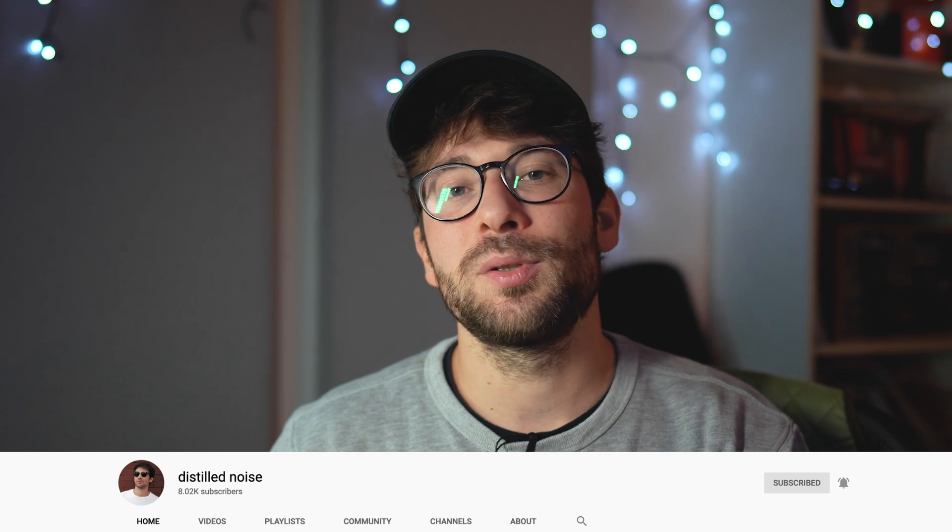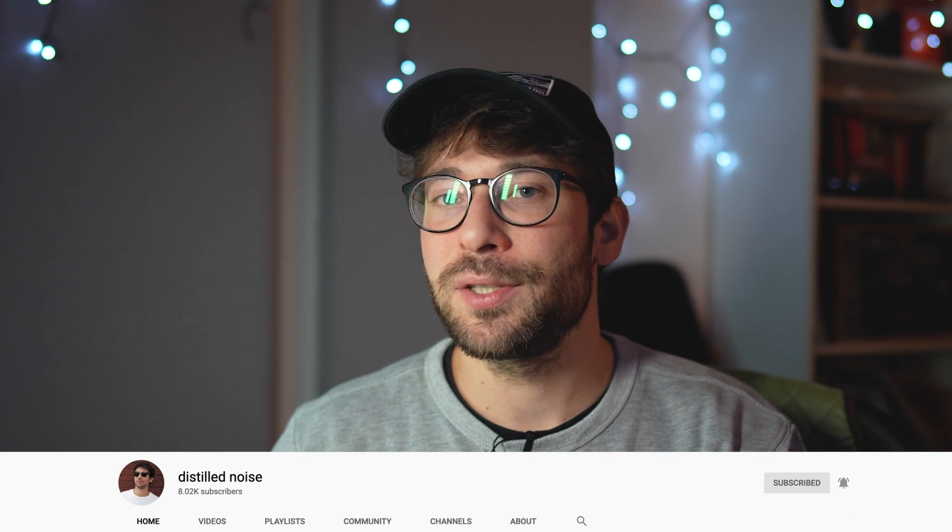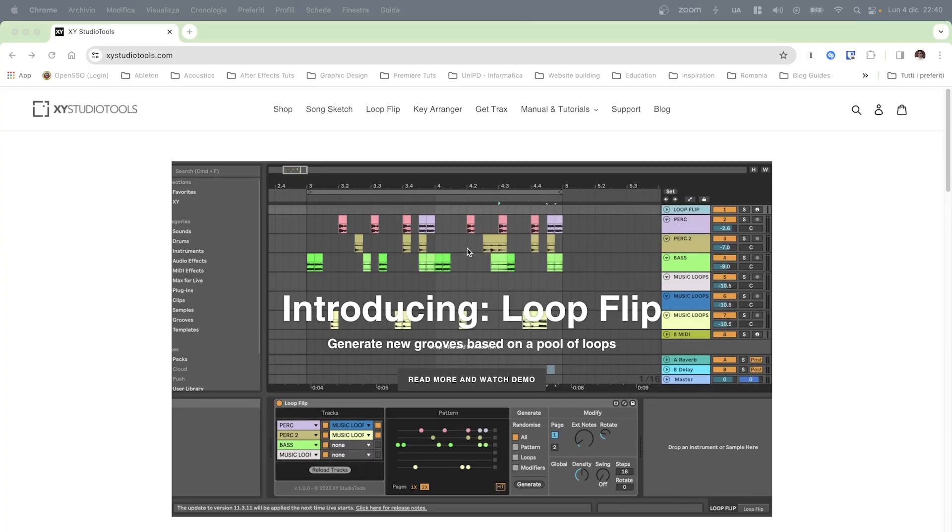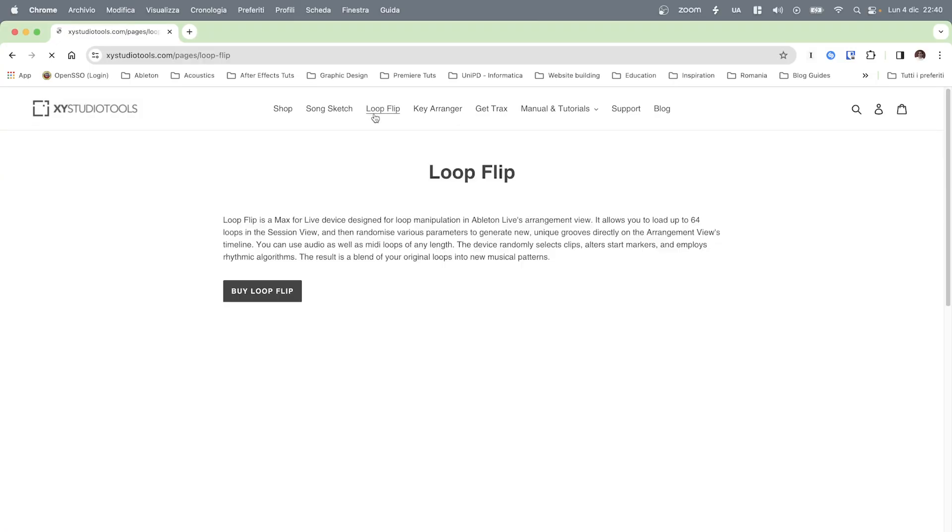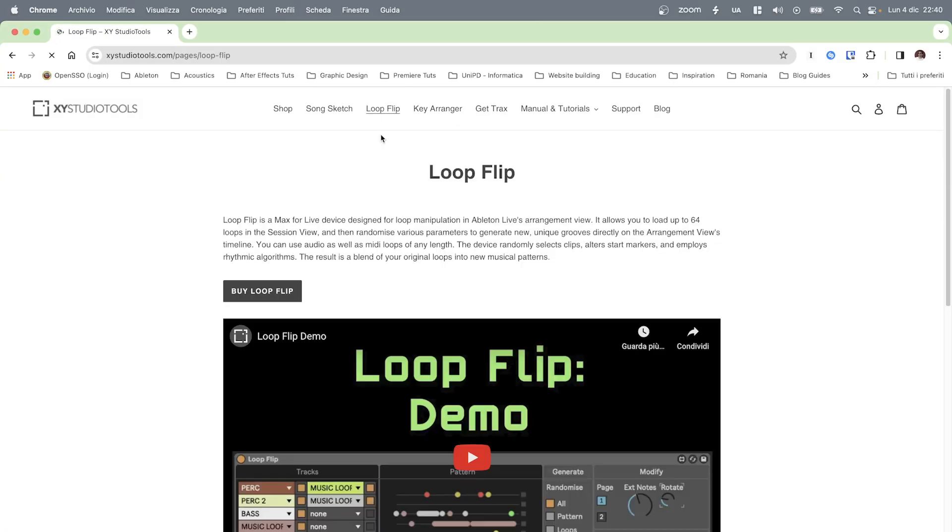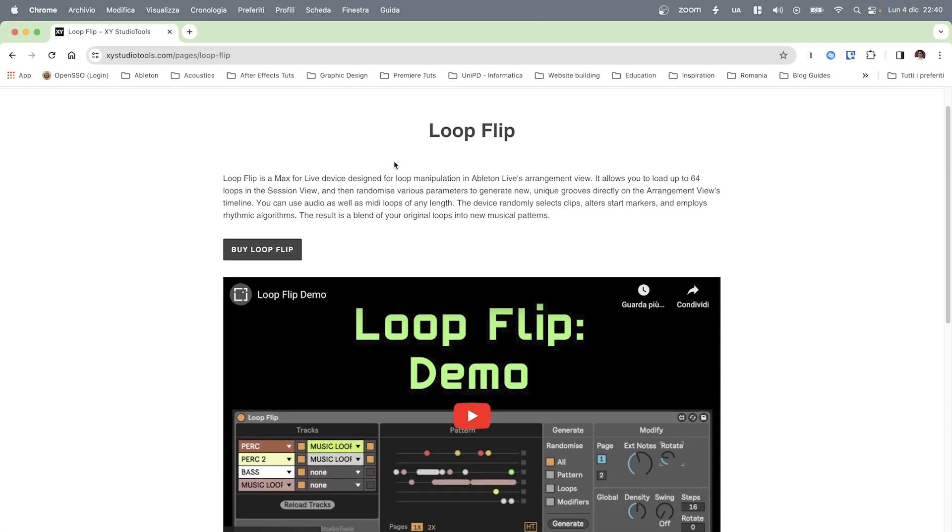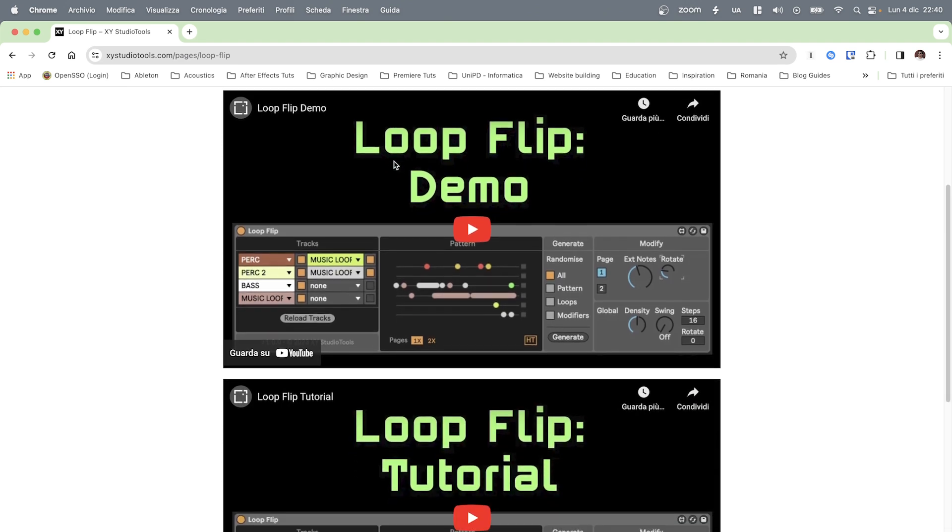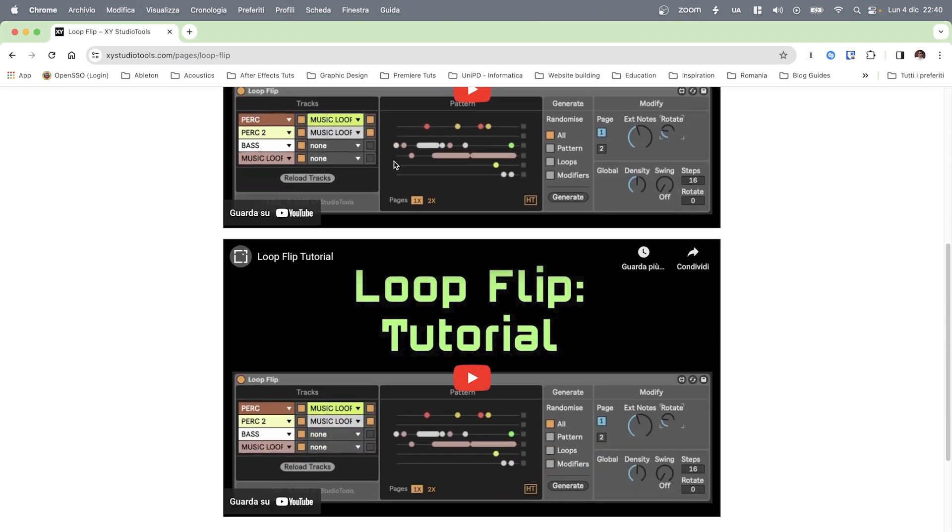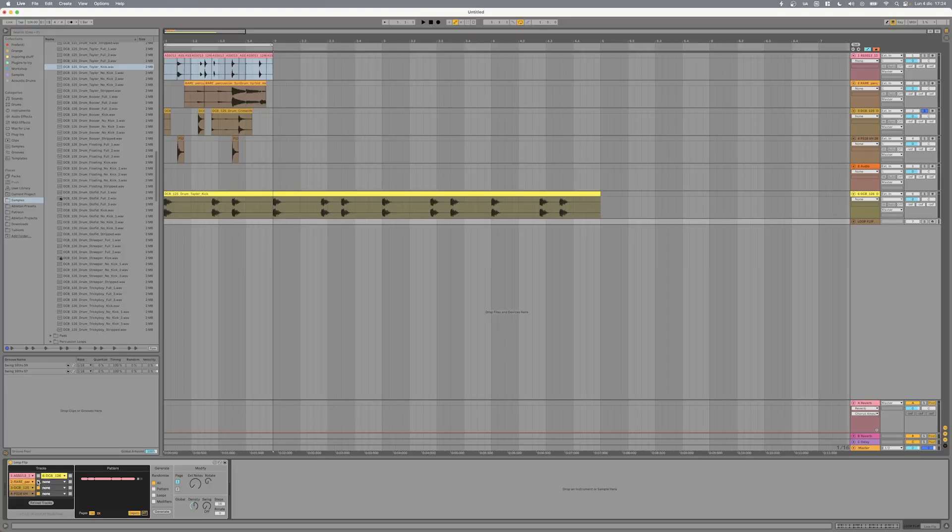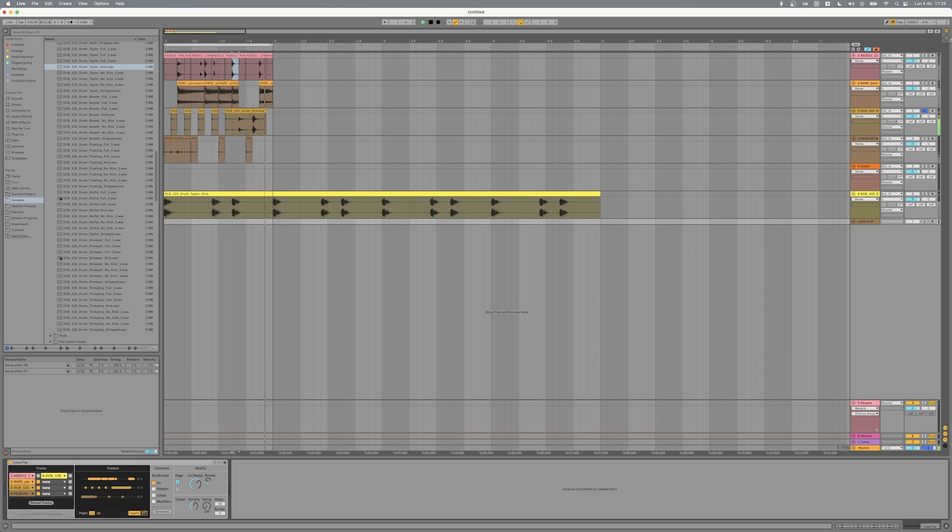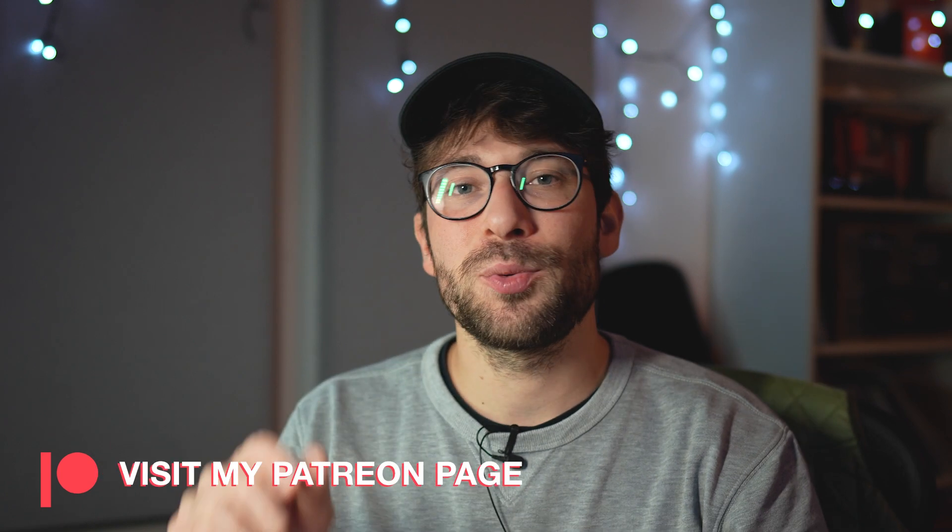The tool that I'm going to show you today is called Loop Flip and it's another Max for Live device designed by Marcus Thieberg from XY Studio Tools. Loop Flip is a device that allows you to take a bunch of audio and MIDI loops from your Live session view, slice and manipulate them through the randomization of different parameters and paste the result in the arrangement window, creating new and musically interesting loops.